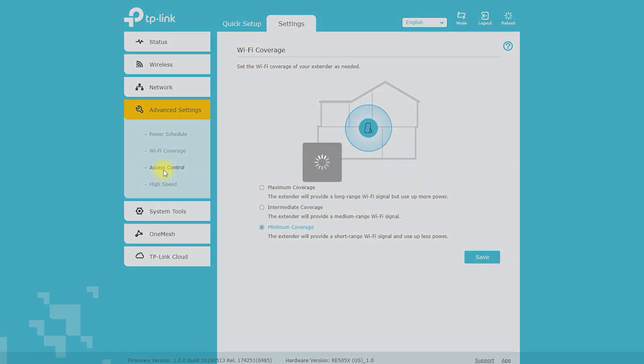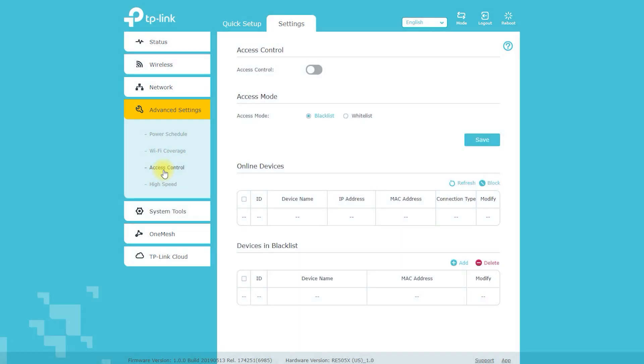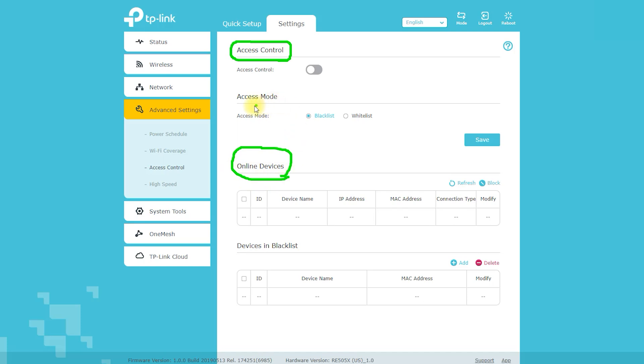Parental control: you can set up access schedules and website restrictions for specific devices. Advanced settings: you can configure settings such as DHCP, port forwarding, and DMZ.